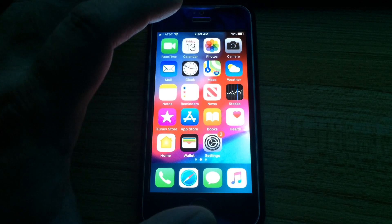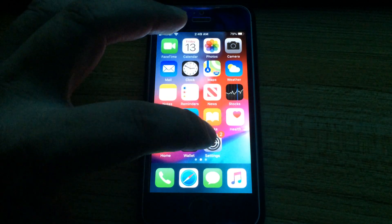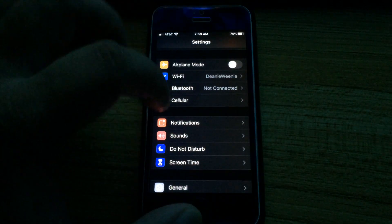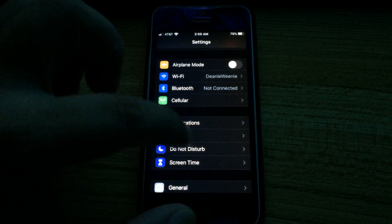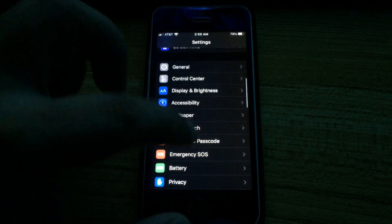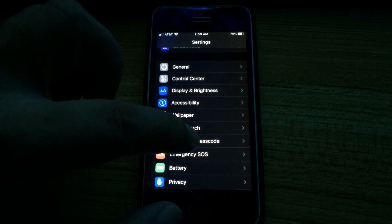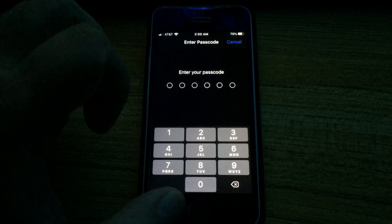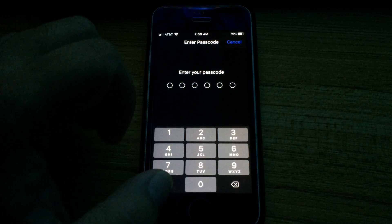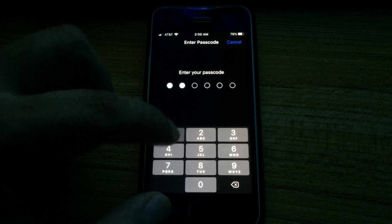In Settings, if we go to Touch ID and Passcode, by default it's set to six digits.